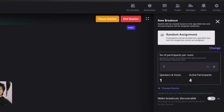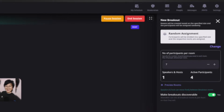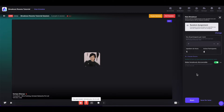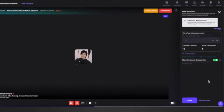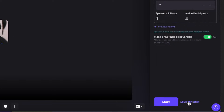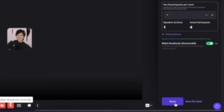You can also make these breakout rooms discoverable by toggling on this button. Making breakout rooms discoverable means that the attendees will be able to see all the breakout rooms inside the session and join them whenever they feel like it. Once done, you can click on save for later or go ahead and start the breakout session.